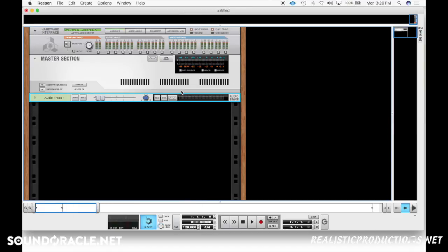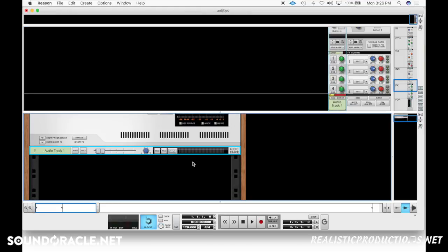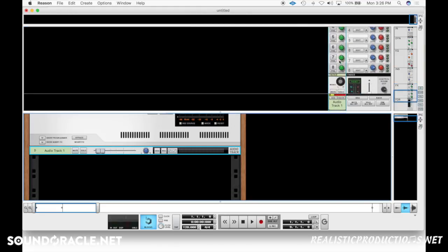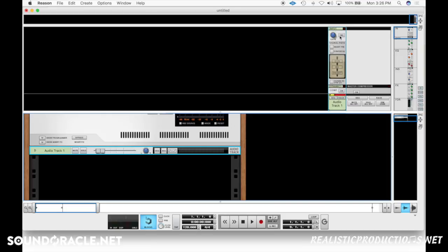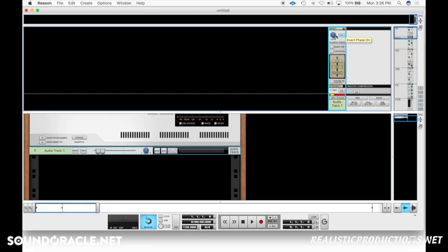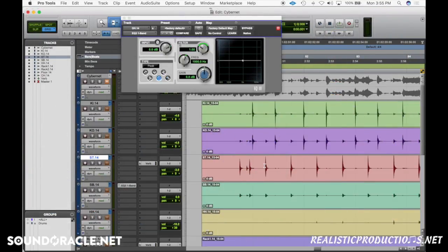If you're a Reason user and need to flip the phase without third-party plugins, just hit Mix on your track, scroll all the way up, and you'll find INV — which will invert the phase on or off. So we're back in Pro Tools and I have a little drum session here that I recorded for somebody.